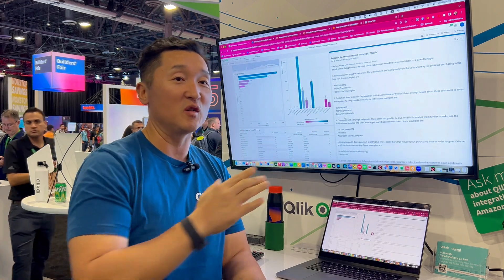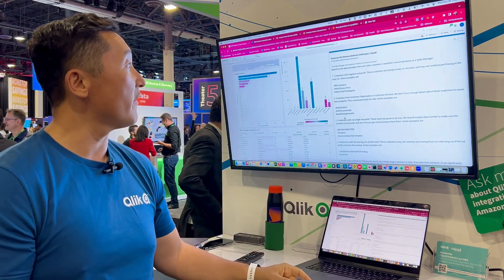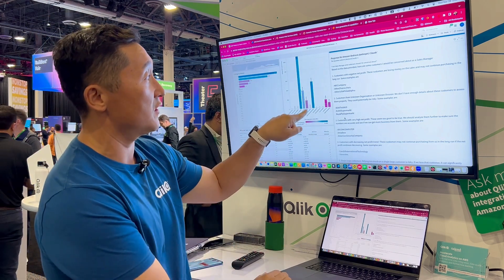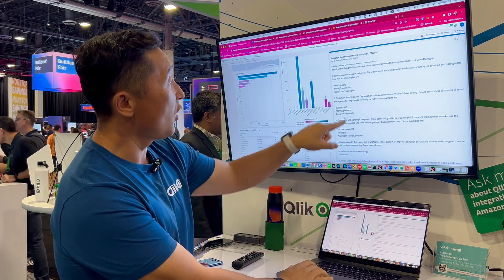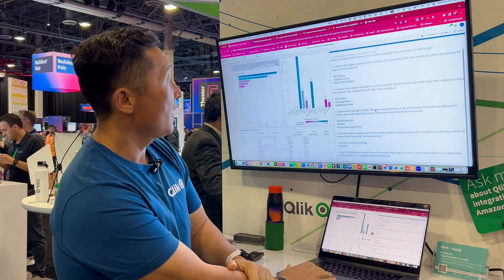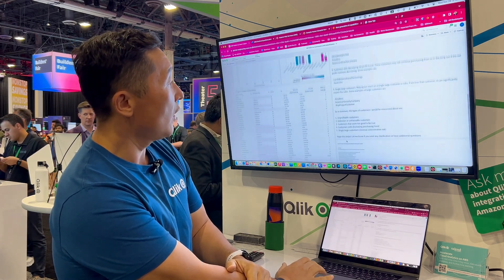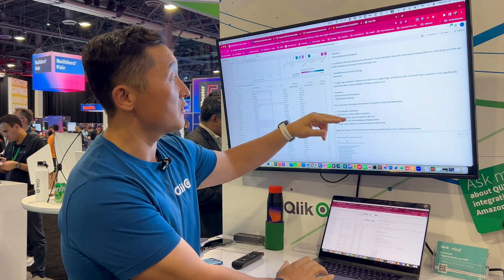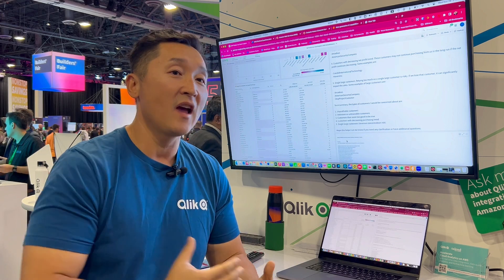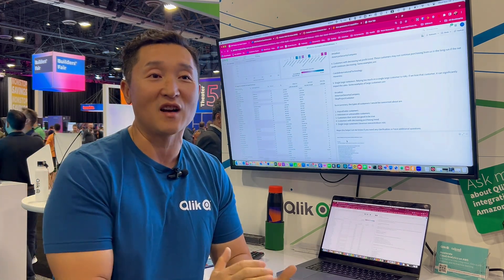Based on the data provided, the customers I should be concerned about are: 'Others,' unknown organization, unknown division, very high net profit, and decreasing profit trends. In summary, with governance, data quality, and the ability to ask questions about your data — this is what we provide with our integration with Amazon Bedrock. Thank you.